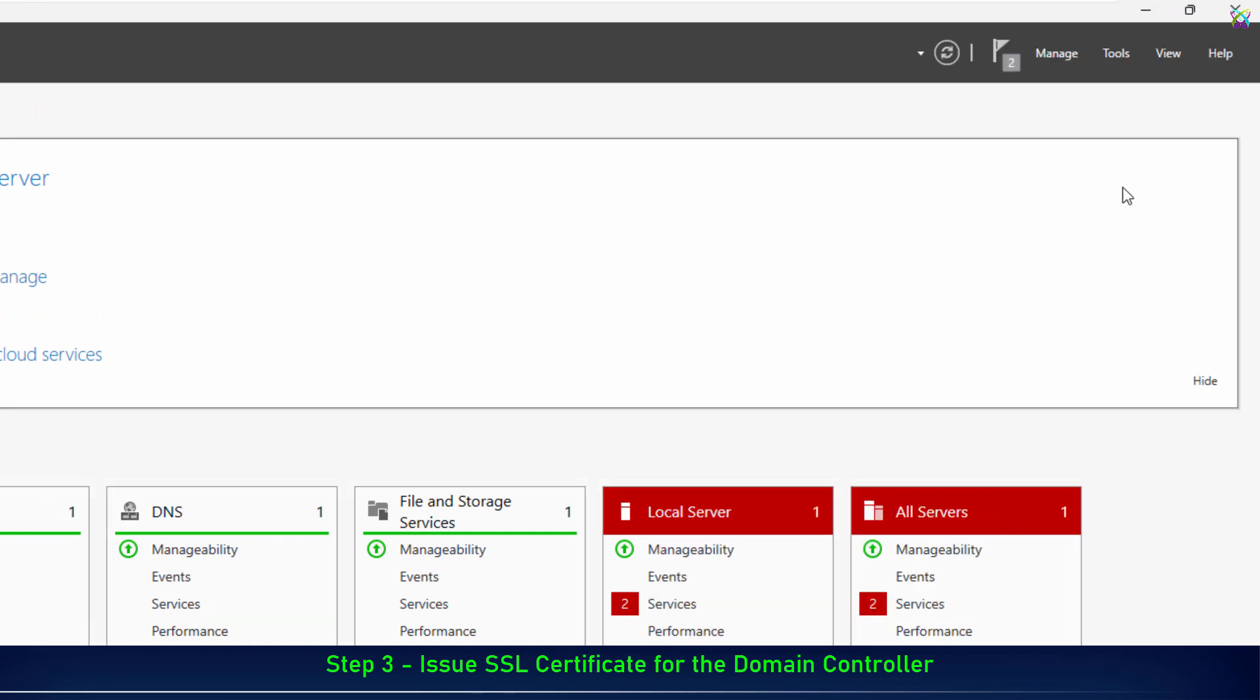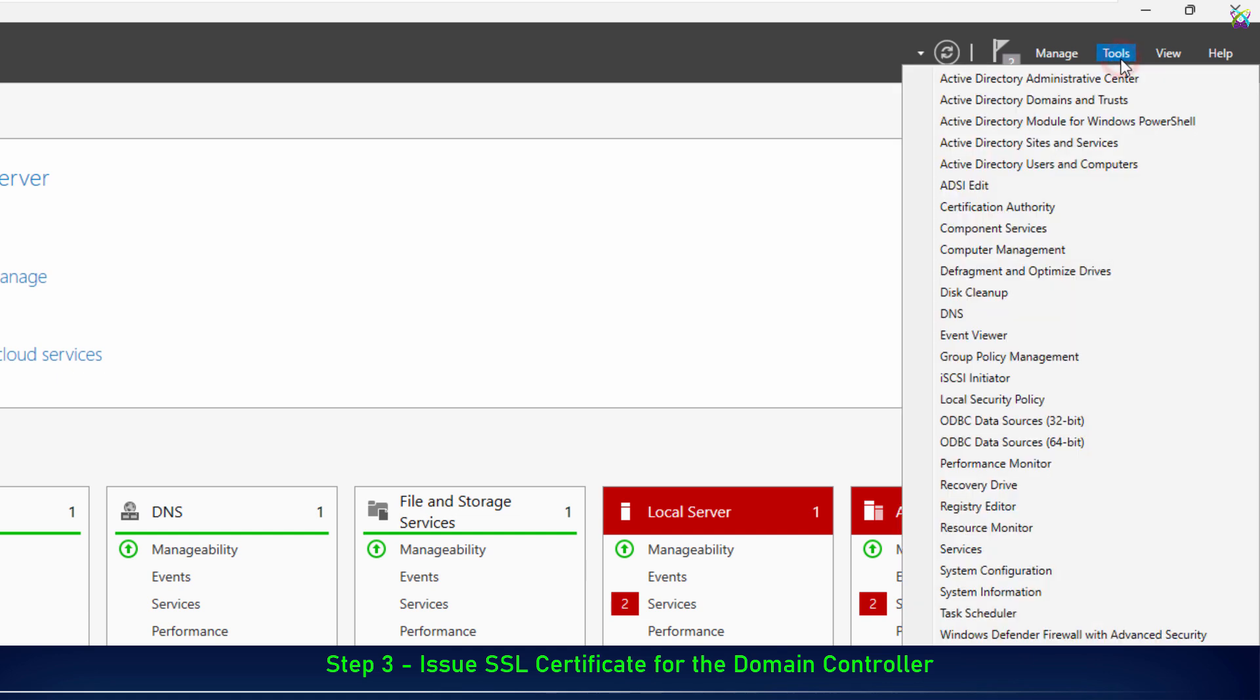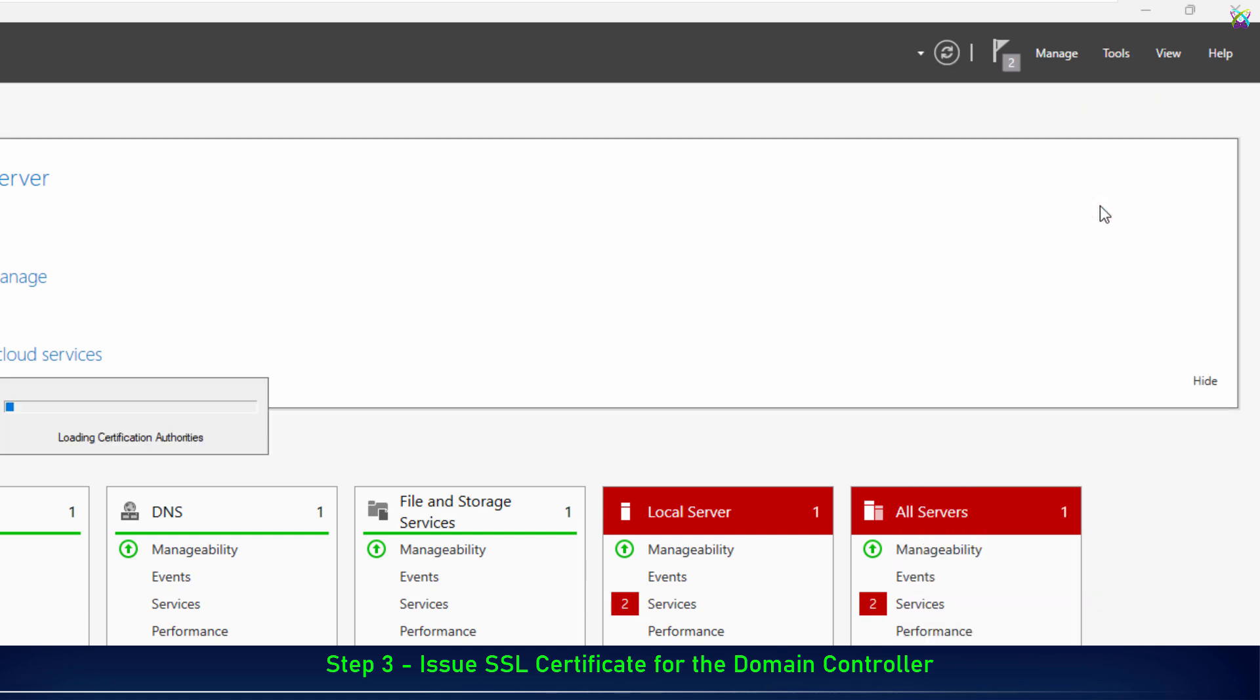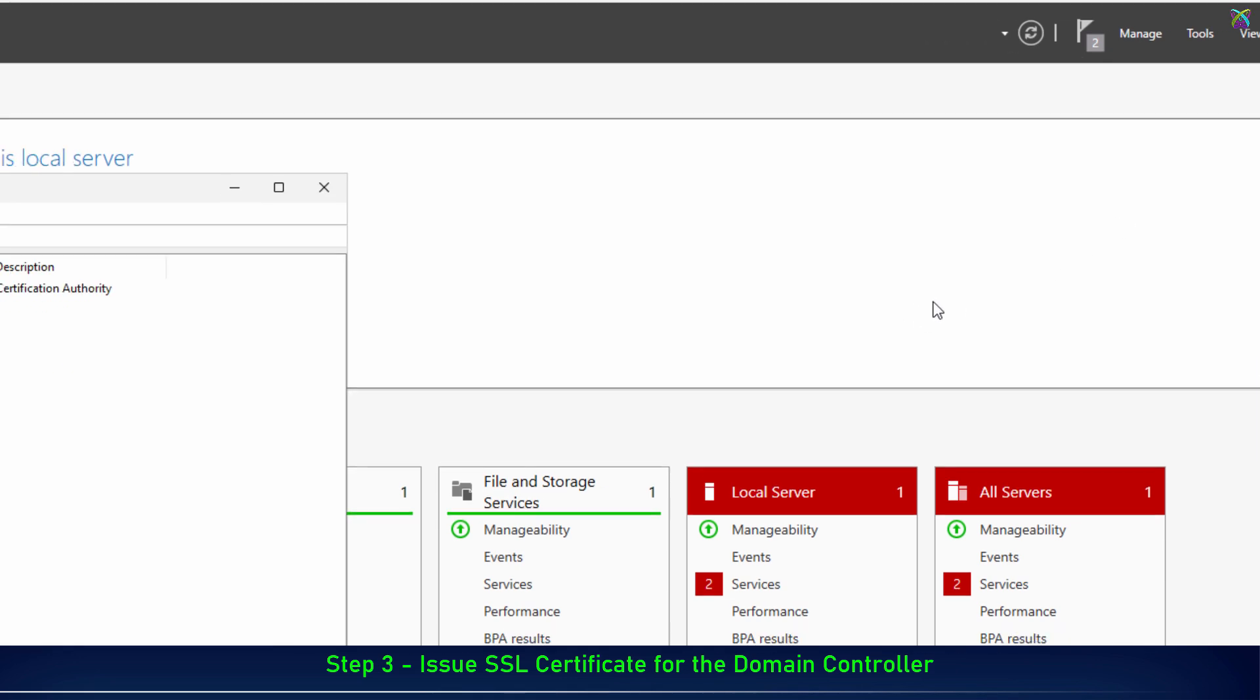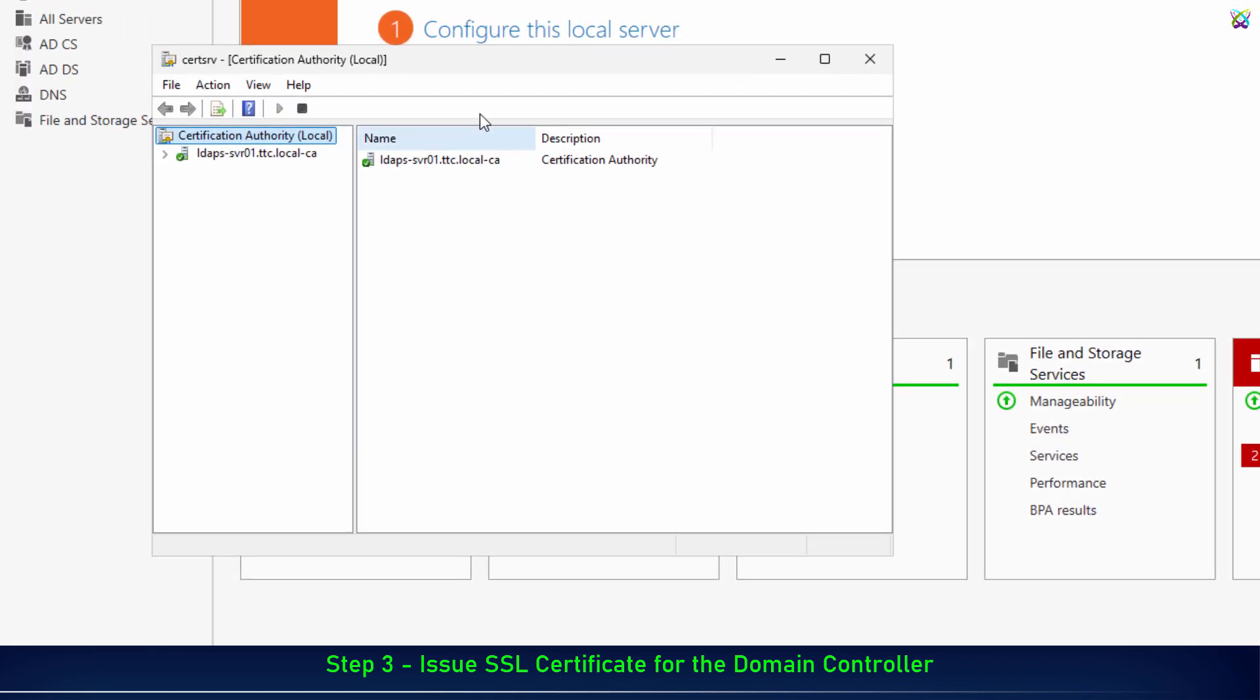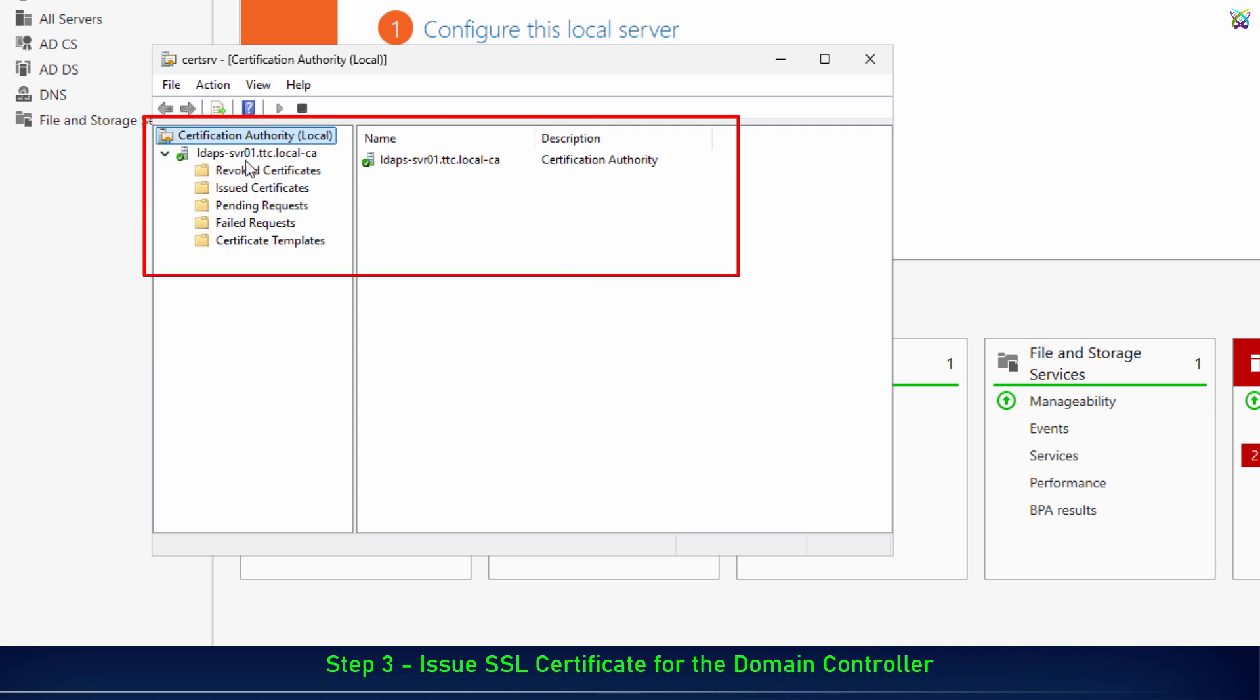Now, from Server Manager, go to the Tools menu and select Certification Authority to open the Certificate Management Console. Here, you'll see the Certificate Authority you just created listed. This confirms that the CA installation and initialization were successful.